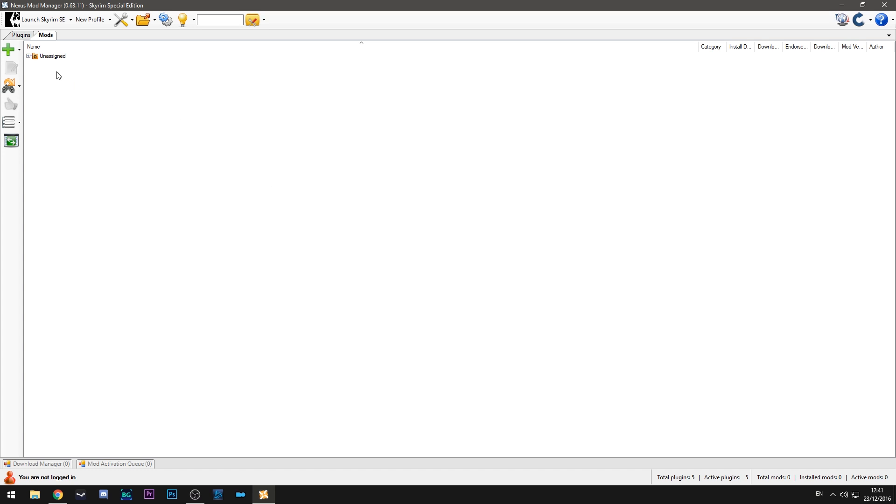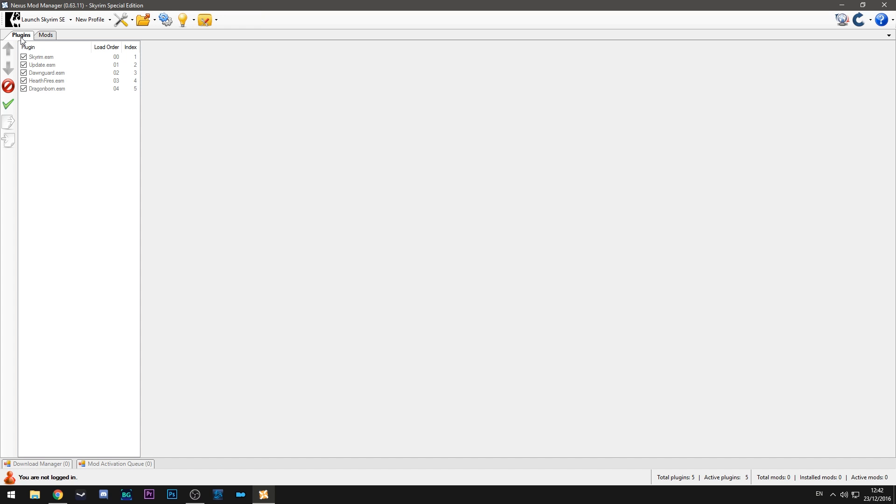The next step is to double check that everything is in order. So if we go over to the plugins page you should see your game files. So this should only show Skyrim, Update, Dawnguard, Hearthfires and Dragonborn. Those are the DLC included with Skyrim Special Edition. And as you can see it's got the load order here.